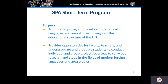The GPA short-term program is designed to promote, improve, and develop modern foreign languages and area studies throughout the educational structure of the U.S. The program gives K-12 teachers, faculty, undergraduate, and graduate students opportunities to conduct research and studies abroad in modern foreign languages and area and international studies.